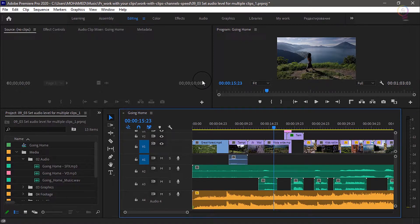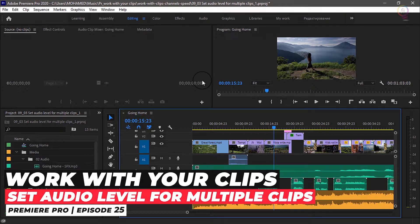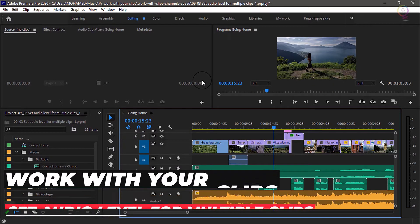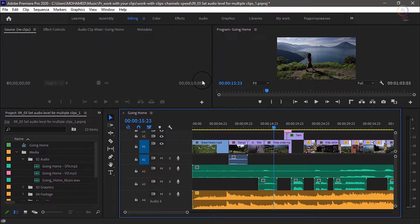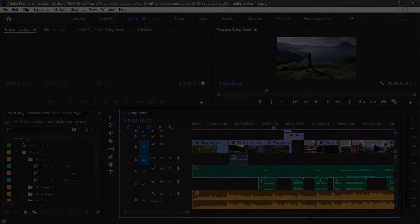Do you want to know how to set audio level for multiple clips in Premiere Pro? Then you are in the right place to be. Now, let's start our tutorial.